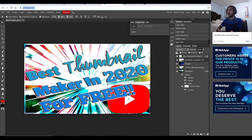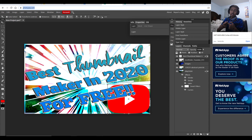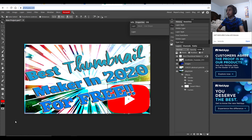It's completely self-explanatory, easy to use, and it has all the features that you would need in Photoshop, along with templates and more shapes for you to use in the shape tool.